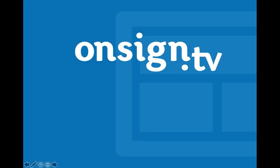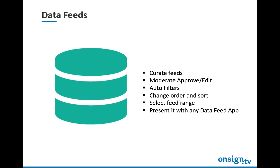Hello and welcome to another episode of OnSign TV expert tips. Today we'll show you how to use an extremely powerful feature called data feeds.